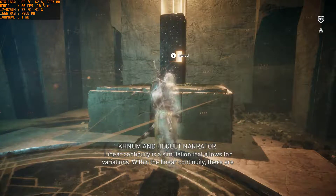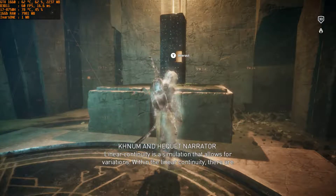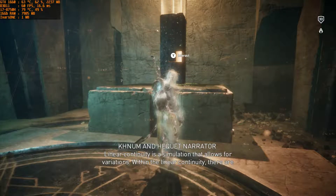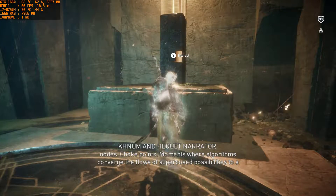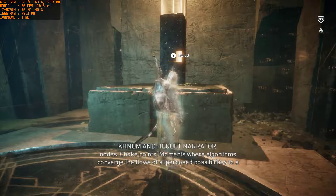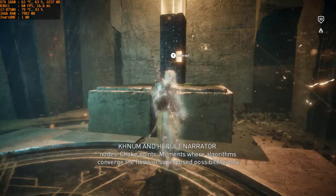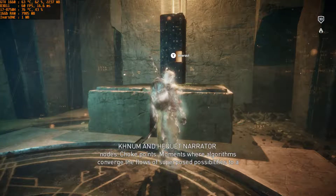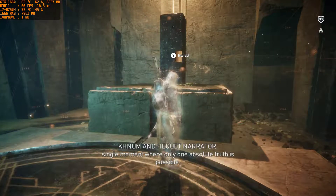Linear continuity is a simulation that allows for variations. Within the linear continuity, there are nodes. Chunk points — moments where algorithms converge the flows of superposed possibilities to a single moment, where only one absolute truth is possible.